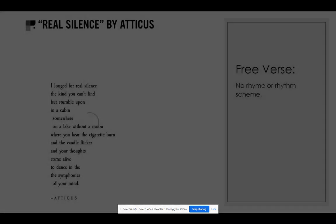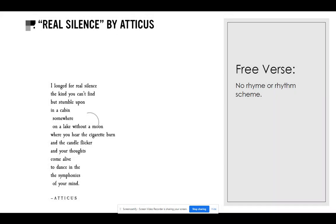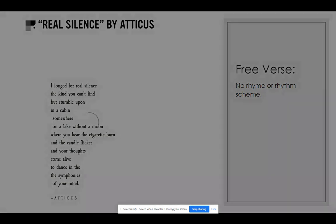But not all poems have rhyme. In fact, the vast majority don't — they are what are called free verse. So if there are no rhymes, how is the mood established? Listen to this free verse poem by Atticus: 'I longed for real silence, the kind you can't find but stumble upon in a cabin somewhere on a lake without a moon, where you hear the cigarette burn and the candle flicker and your thoughts come alive to dance in the symphonies of your mind.' It's how the poet uses sounds.